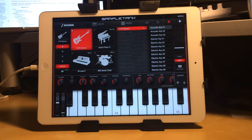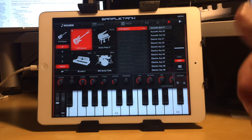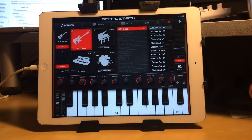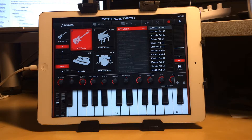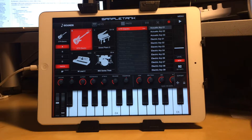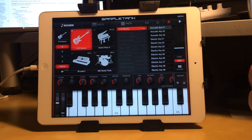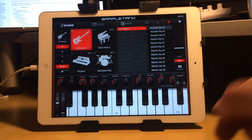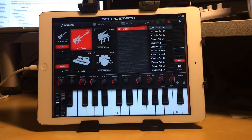Welcome to another episode brought to you by the Audio Newsroom. I'm your host Mitch, and today I'm going to be going over a request from one of our readers who wanted to know more about app-to-app MIDI, specifically GarageBand and SampleTank Free.